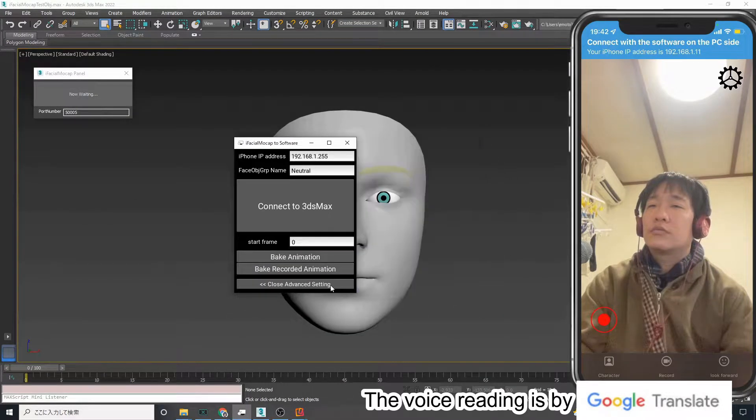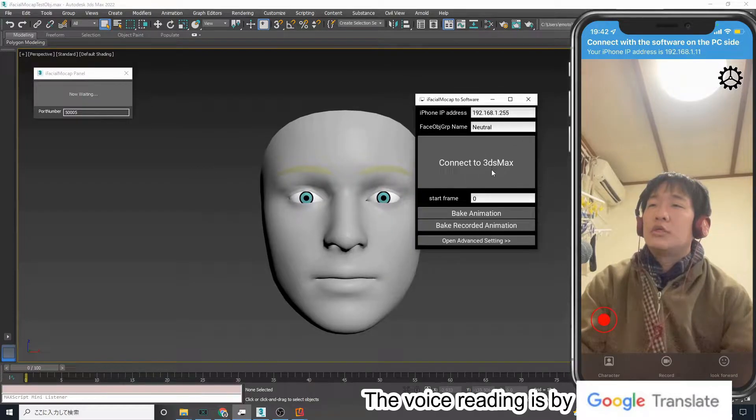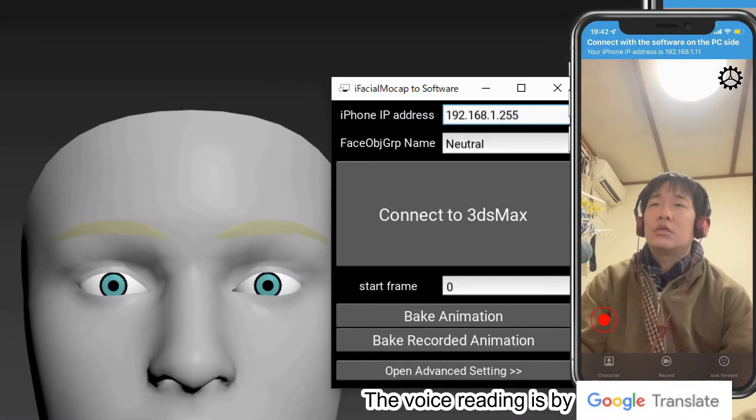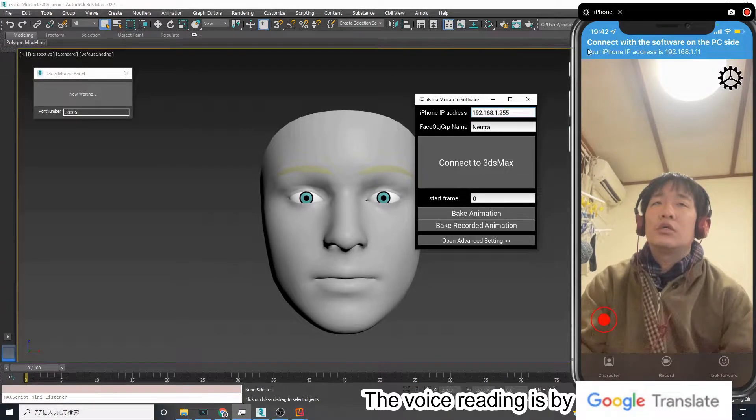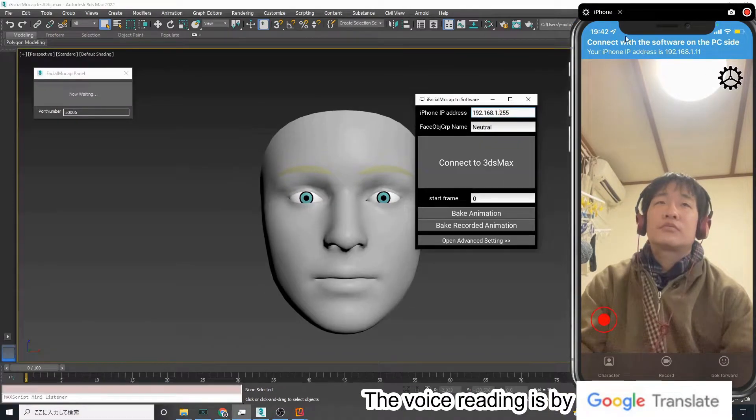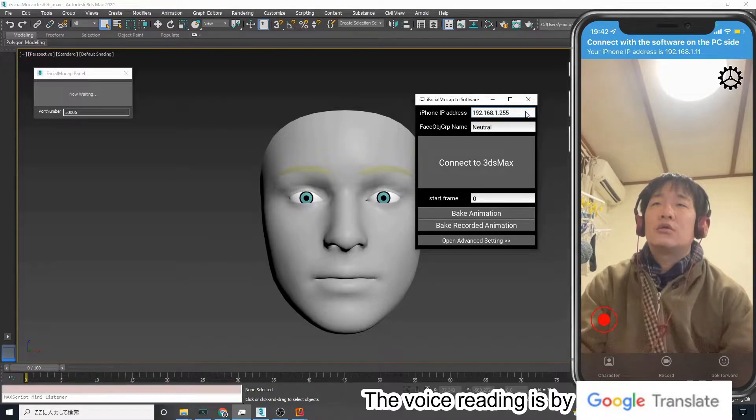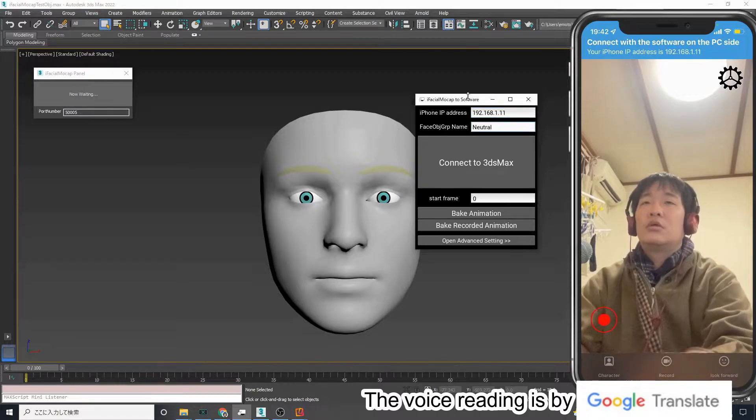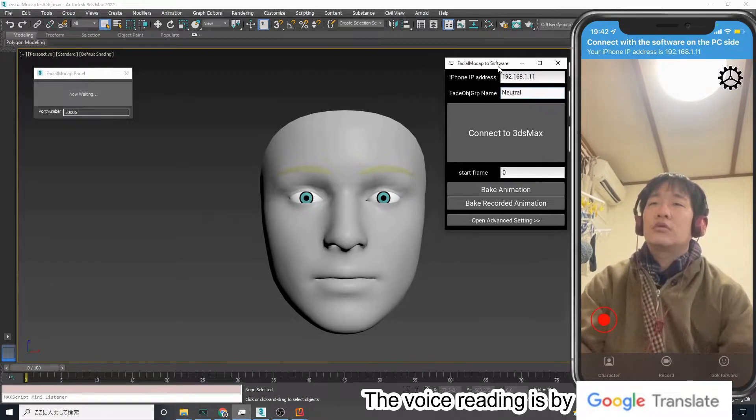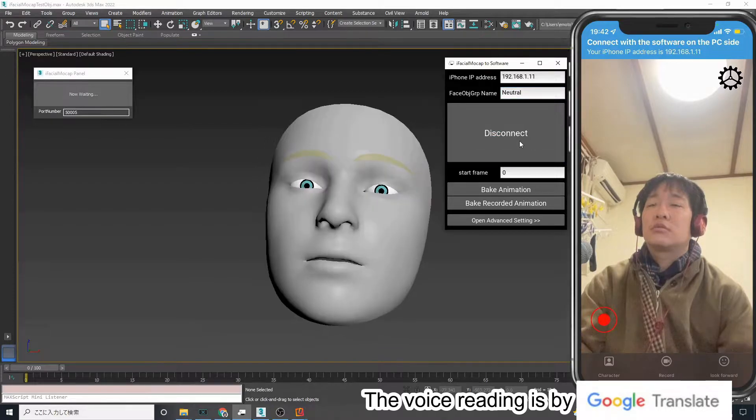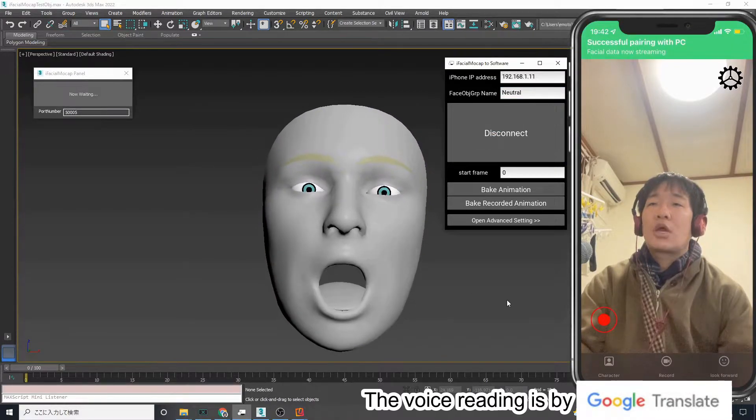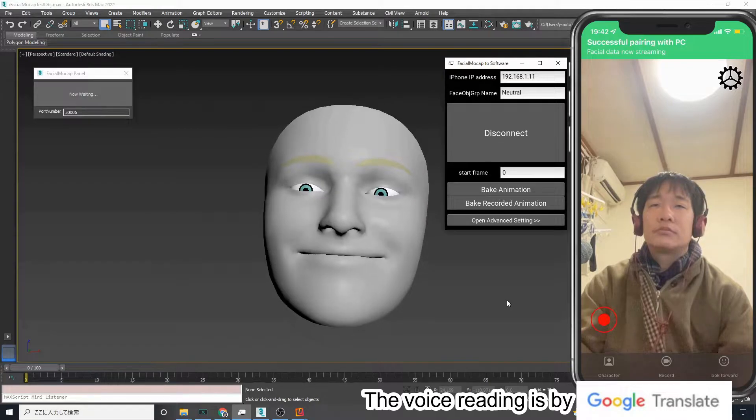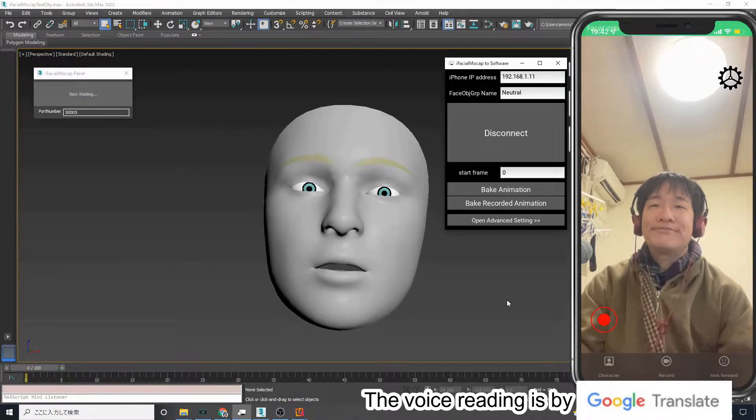Enter the IP address number written in the blue bar on the iPhone into the desktop application. After that, press the connect to 3ds Max button to see the iPhone and 3ds Max communicating in real time.